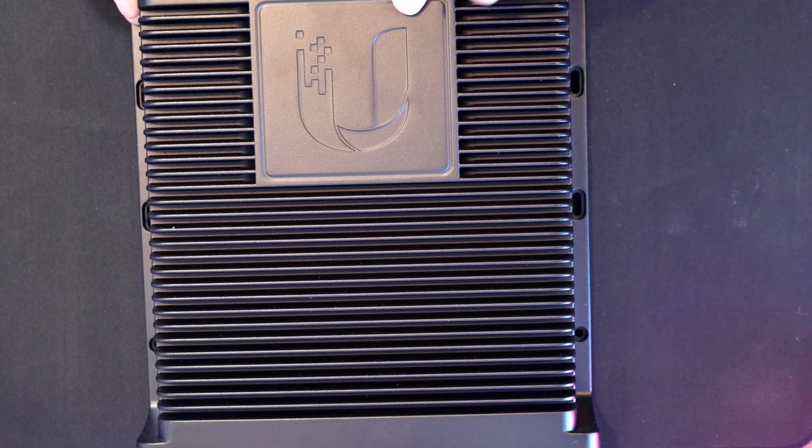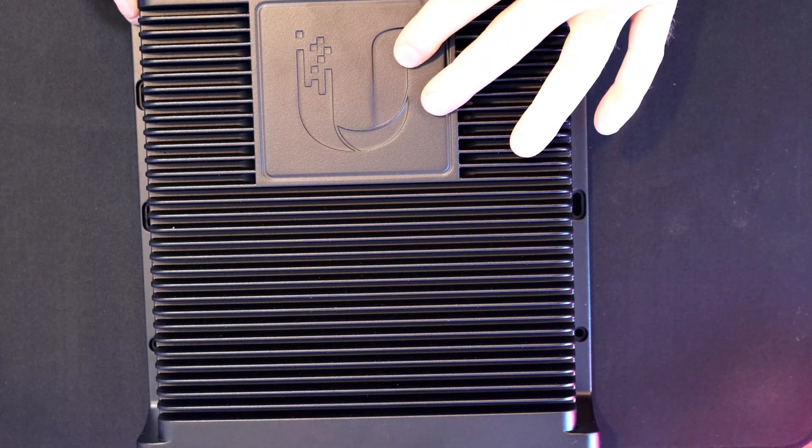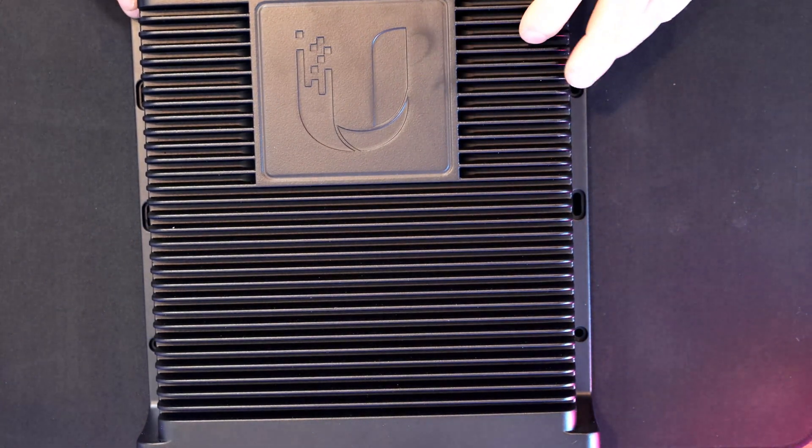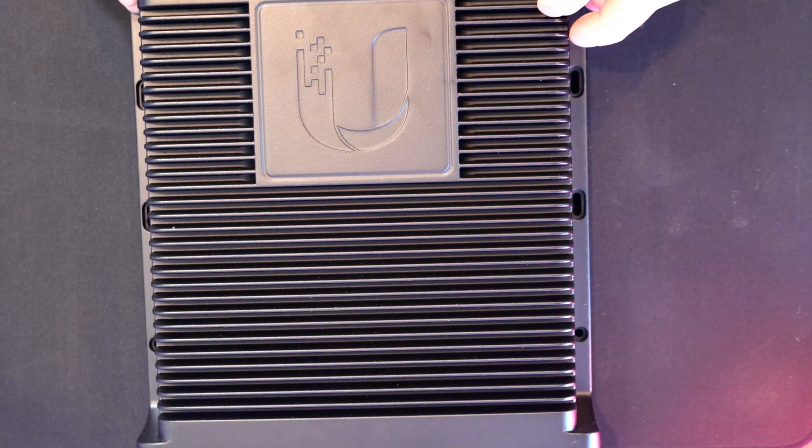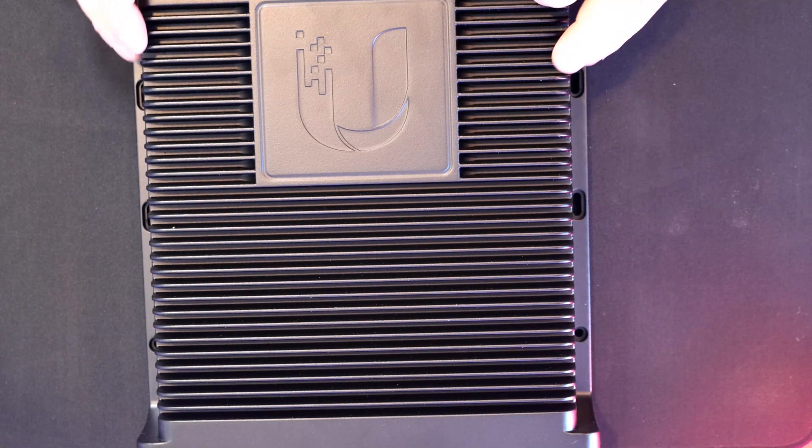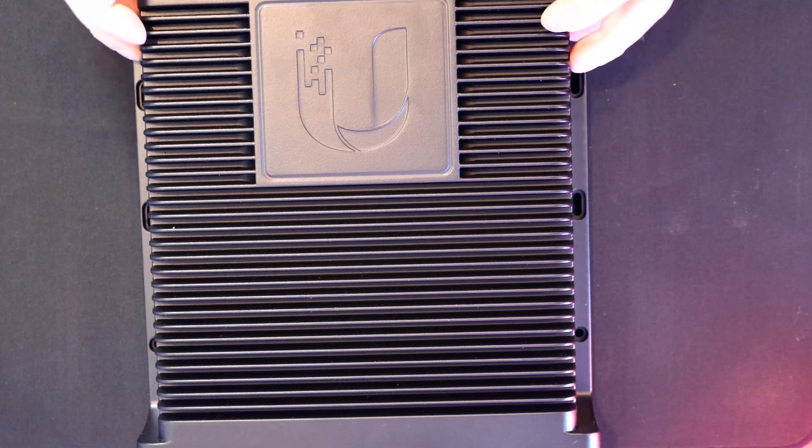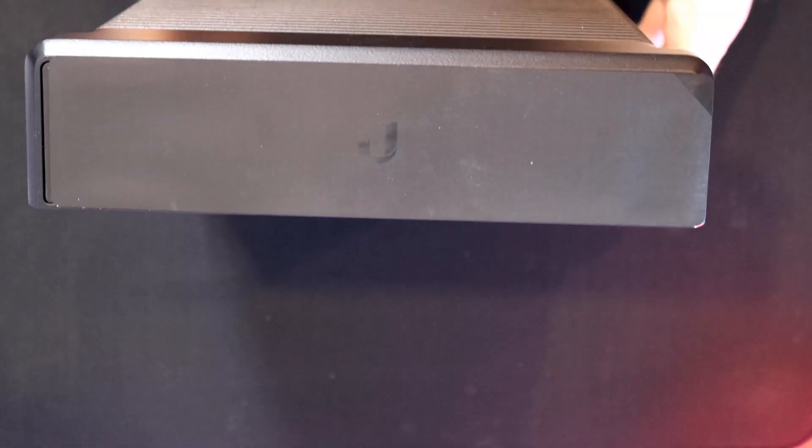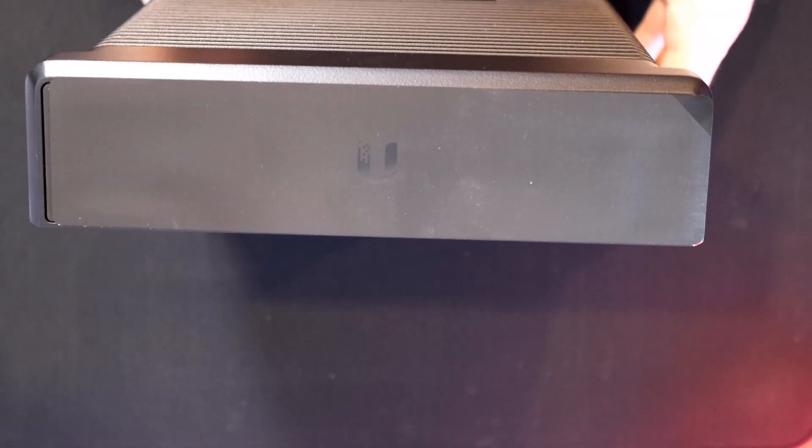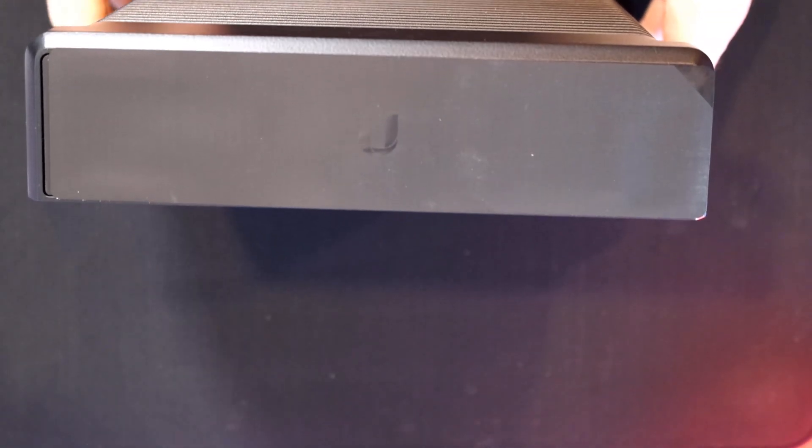On the top, we can see the nice Unify logo. And this material is made of die-cast aluminum with a black powder coat finish. And I really like the feel of it. The switch is fairly heavy. We're looking at 8.49 pounds.